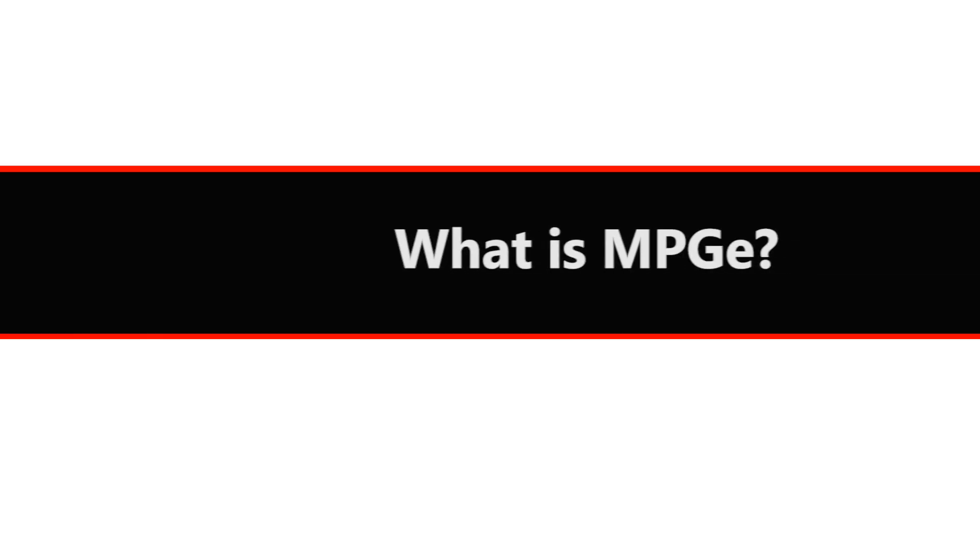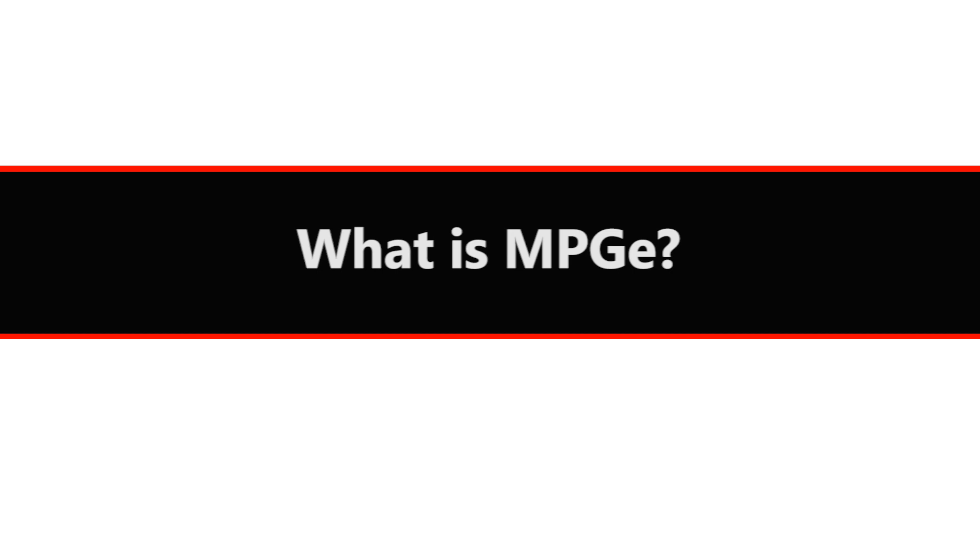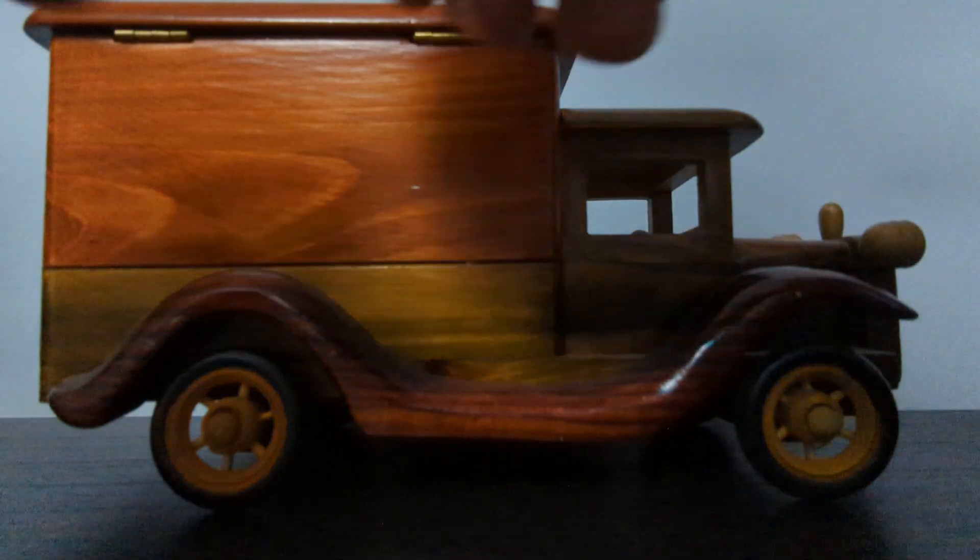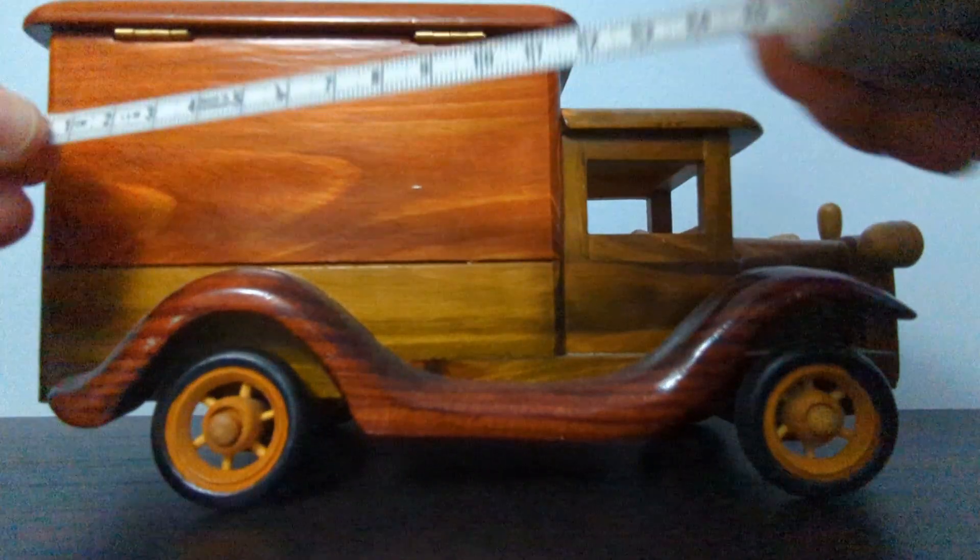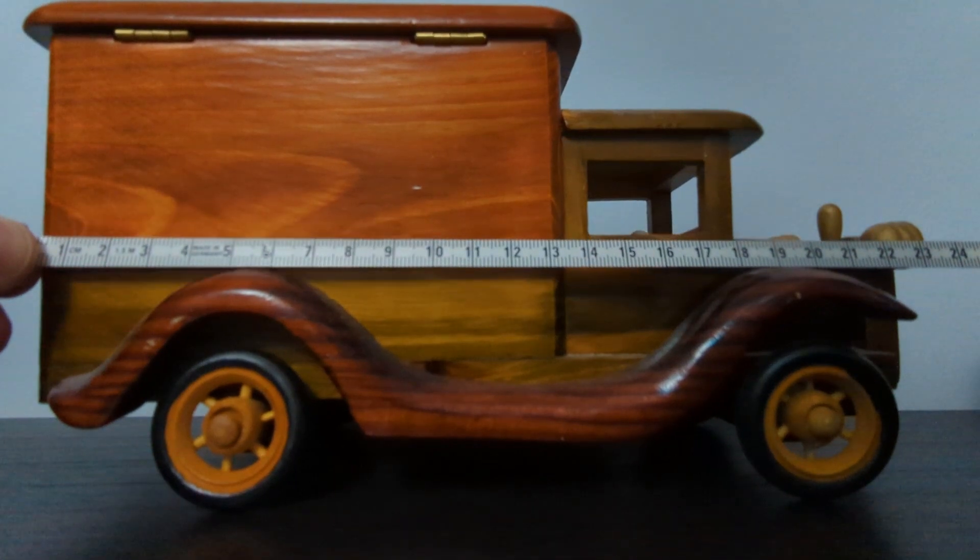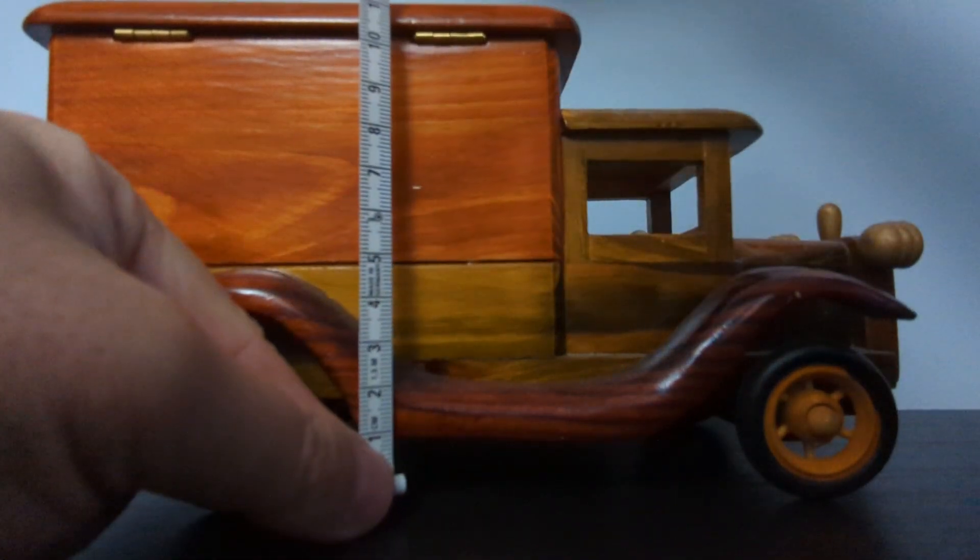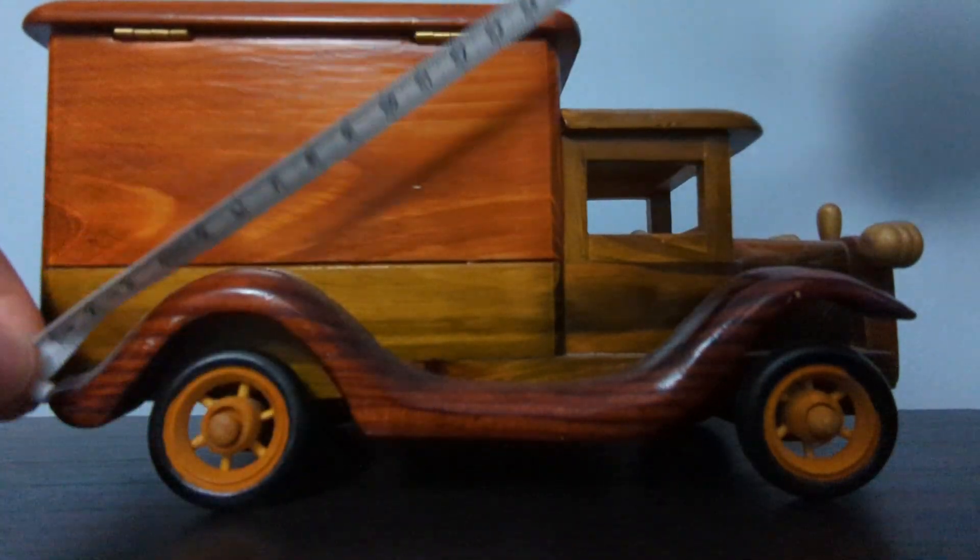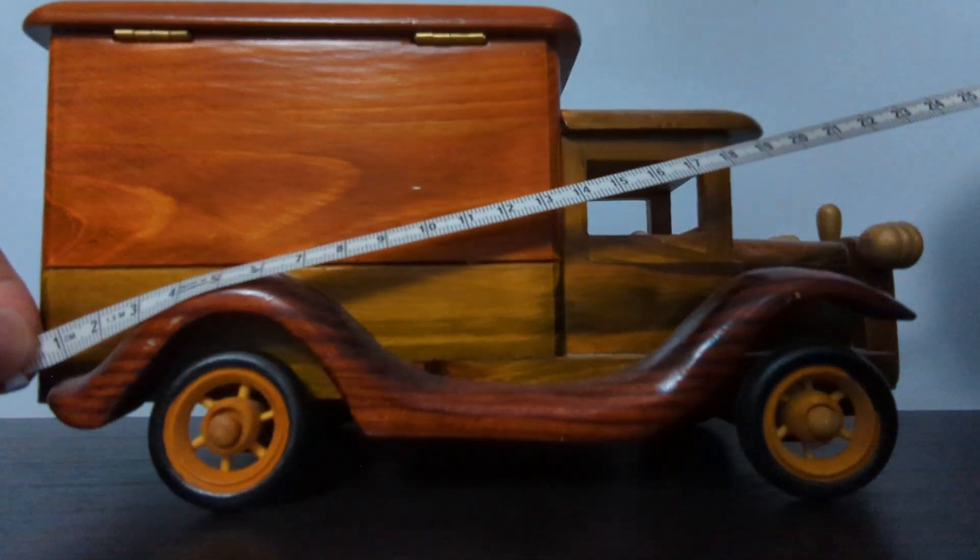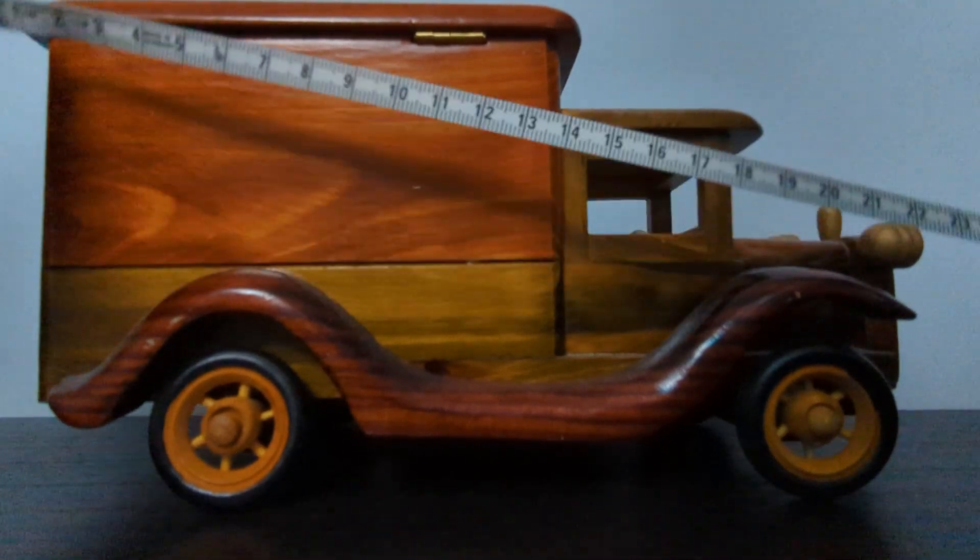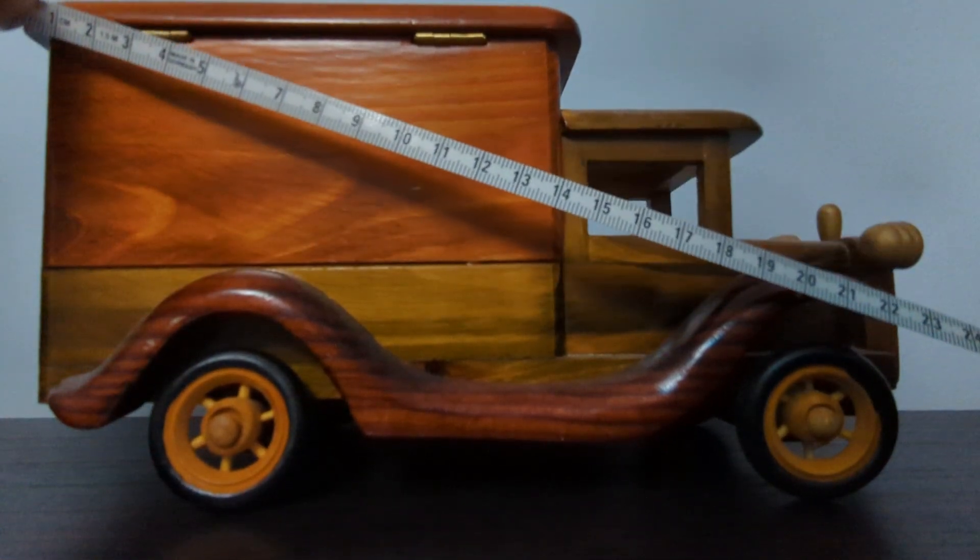I just went over measurements used to measure efficiency when using gasoline fuel: miles per gallon, kilometers per liter, or liters per 100. When it comes to measuring fuel efficiency of hybrid and electric vehicles, we use MPG-e as opposed to the standard miles per gallon.